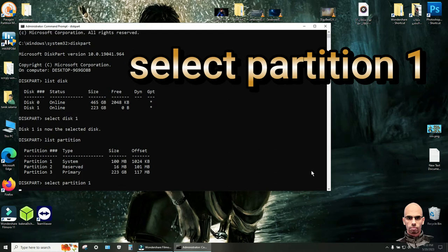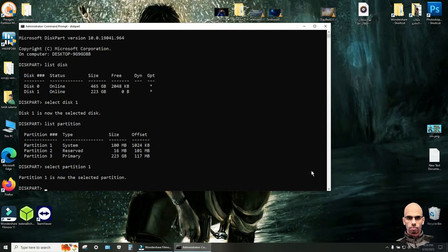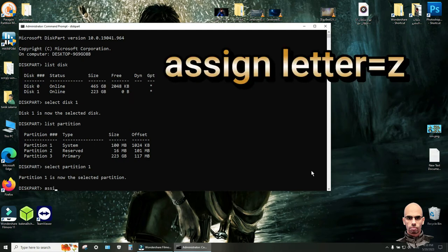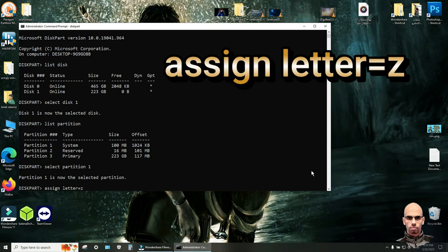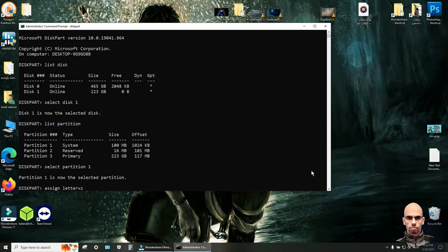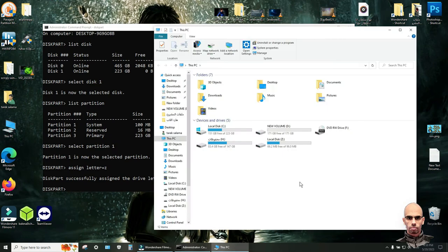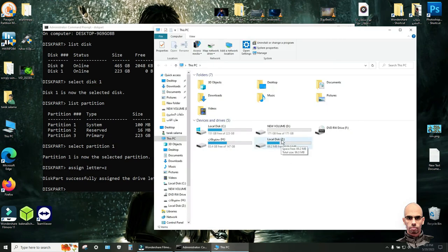Click enter from keyboard and rename this partition with a letter. So write assign space letter. For example Z. Click enter from keyboard. So if you open This PC you will see that partition Z.